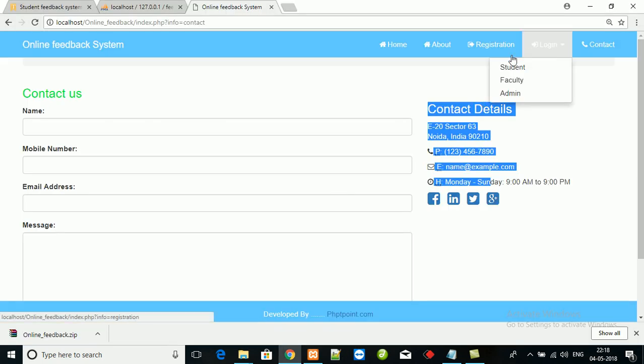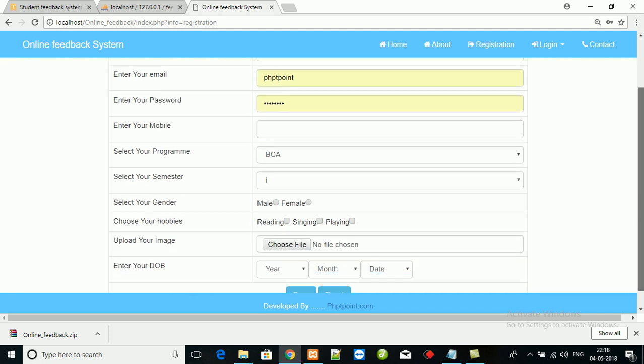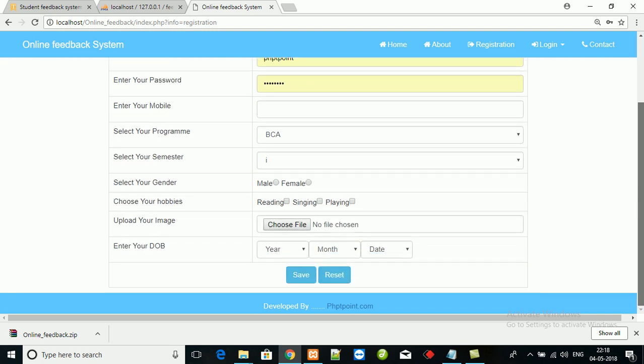Here is the login details for student, faculty, and admin. And this is the registration form for student.